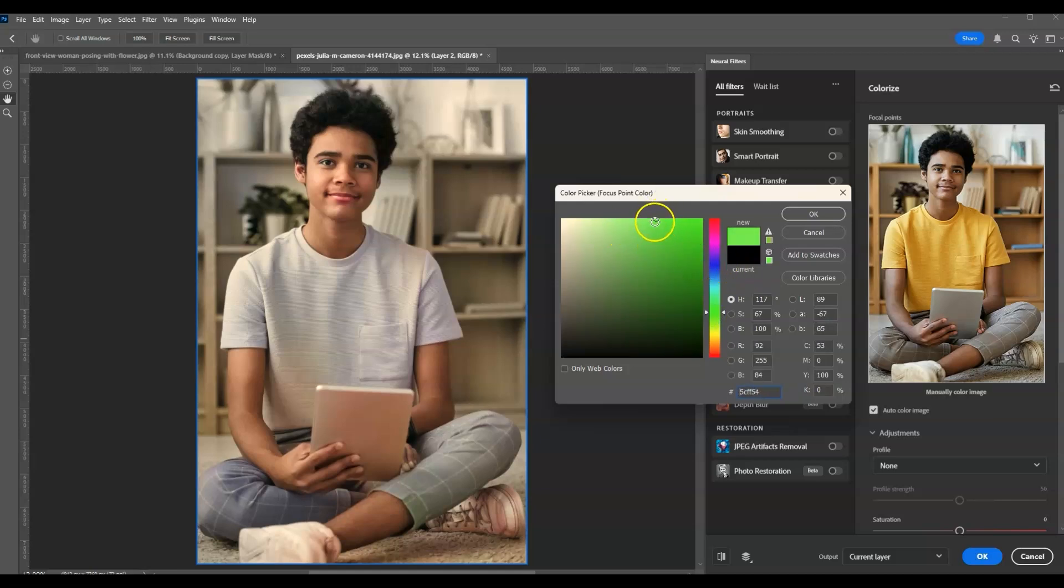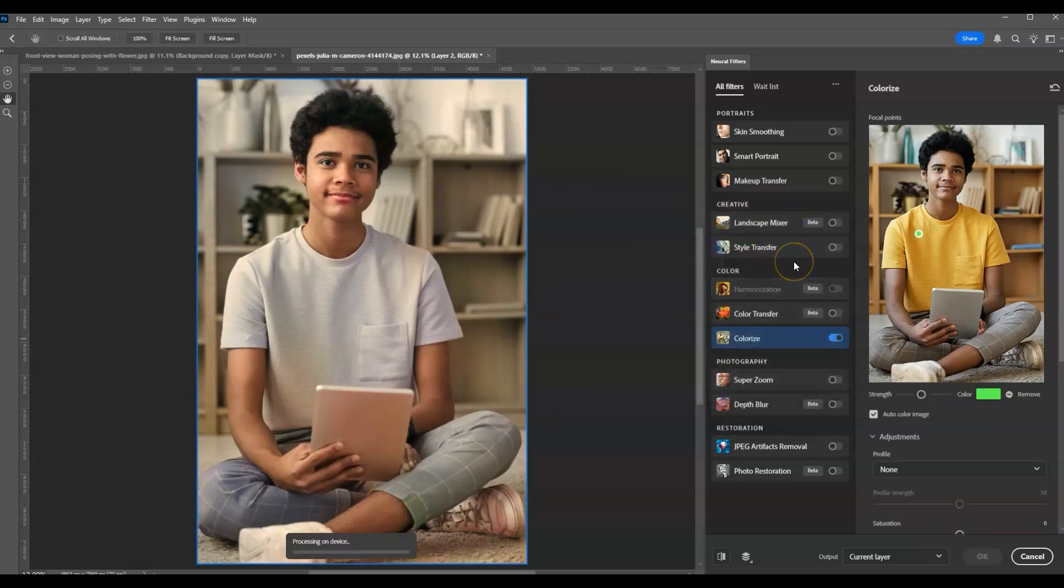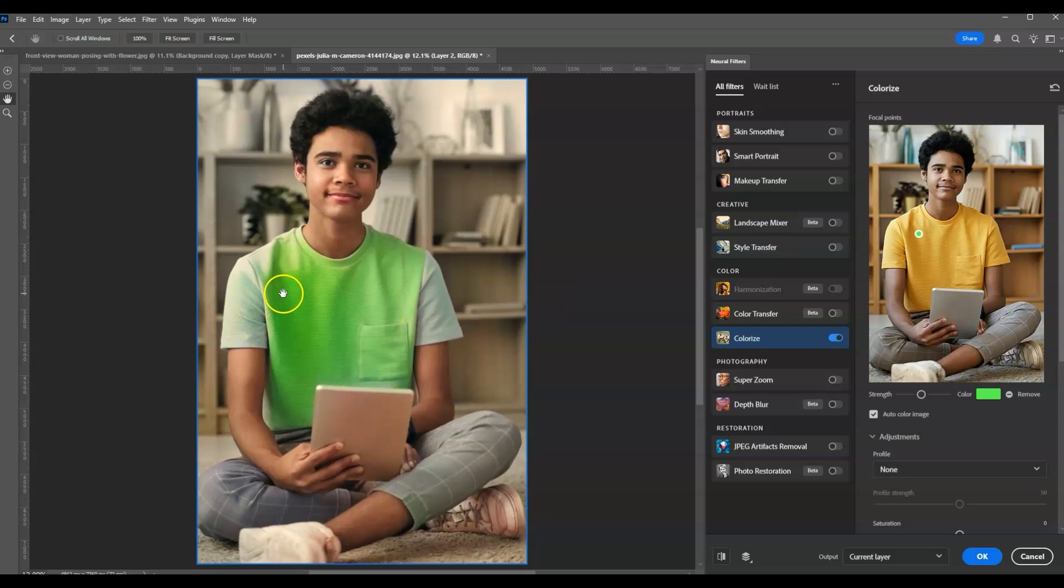Once you already have your preferred color, don't forget to hit okay. There you go. Now once I did that, you can see that there are parts of the shirt that are already colorized, but not most of the shirt.